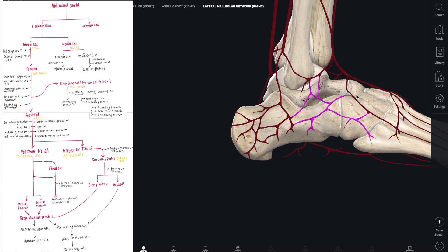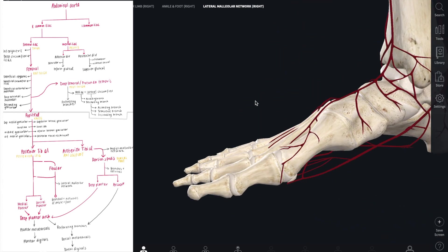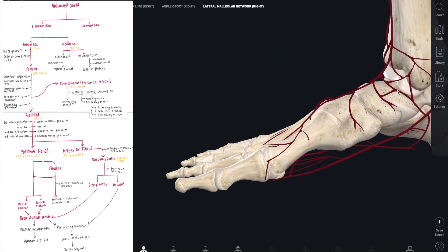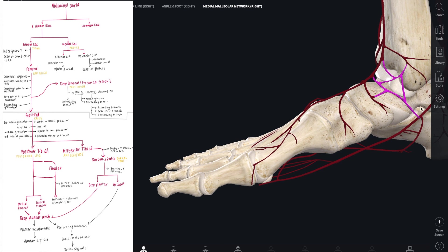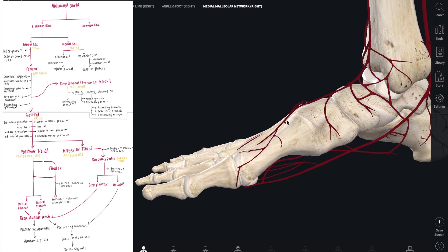The medial malleolar network, on the other hand, mostly comes from the anterior tibial artery, not the fibular artery.